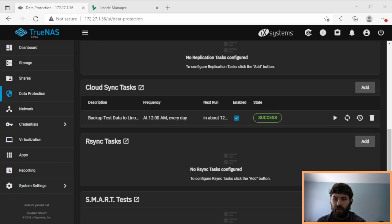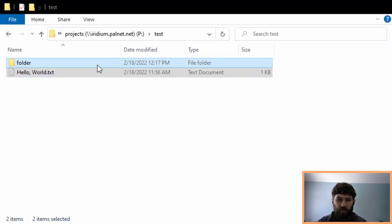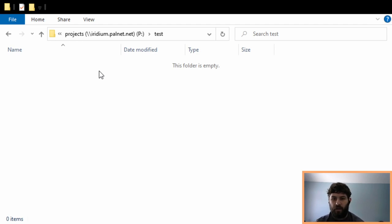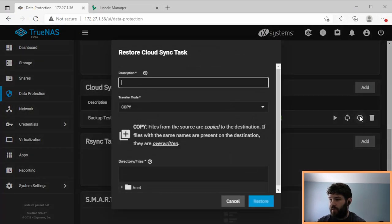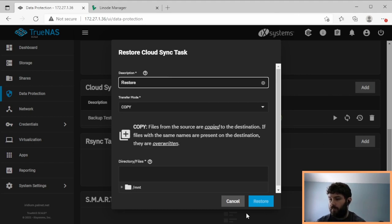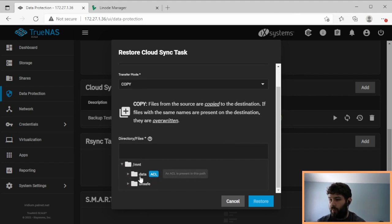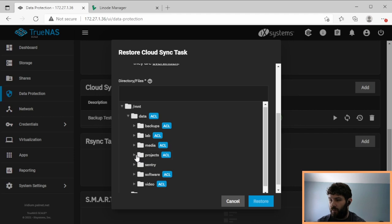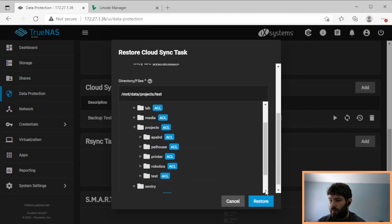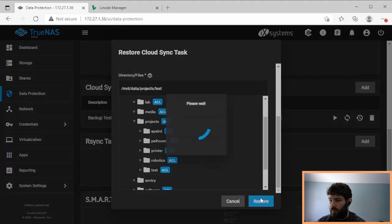So to restore an encrypted data set, we have a similar process. Let's say we come back over here, and we accidentally deleted all of our encrypted files. So now our data set on Linode is encrypted, but it's there. We want to restore it. So we're going to again click on the restore button. We're going to call it restore. And we're going to tell it where we want to put the restore, which is in our test folder. Restore.